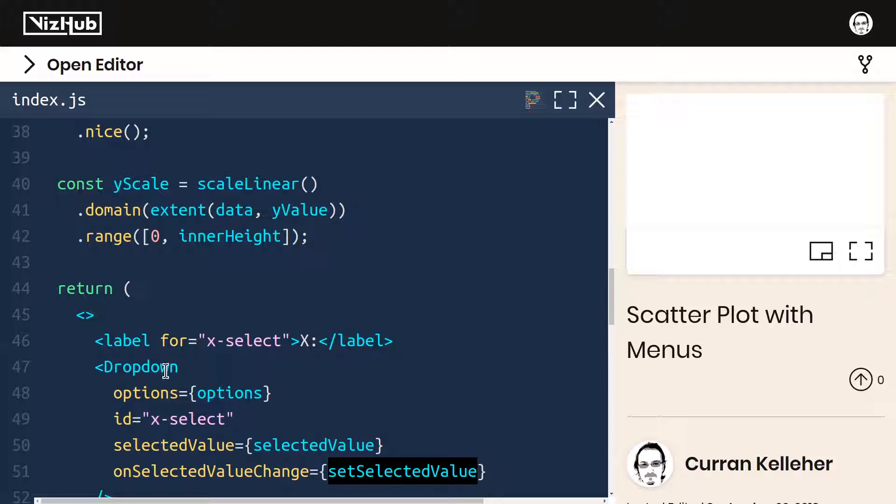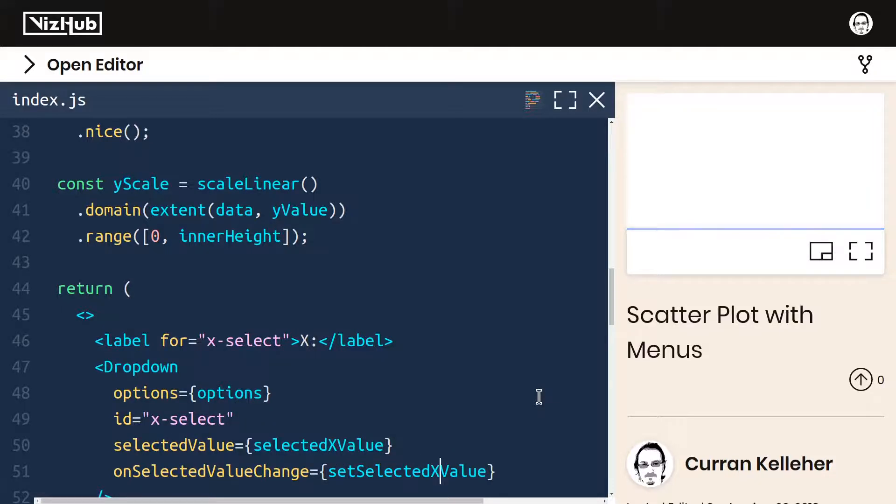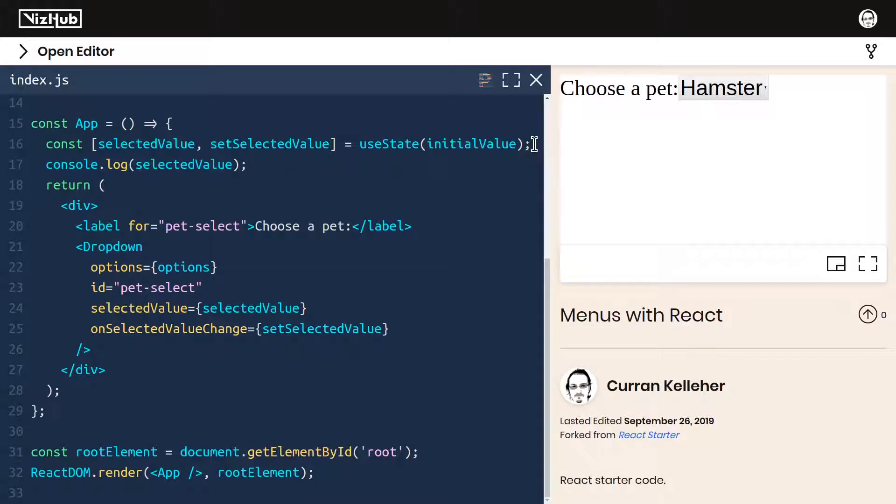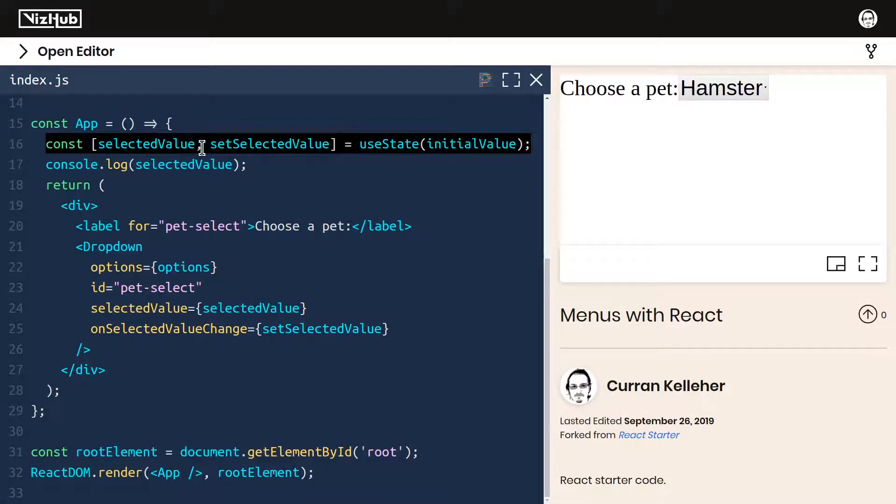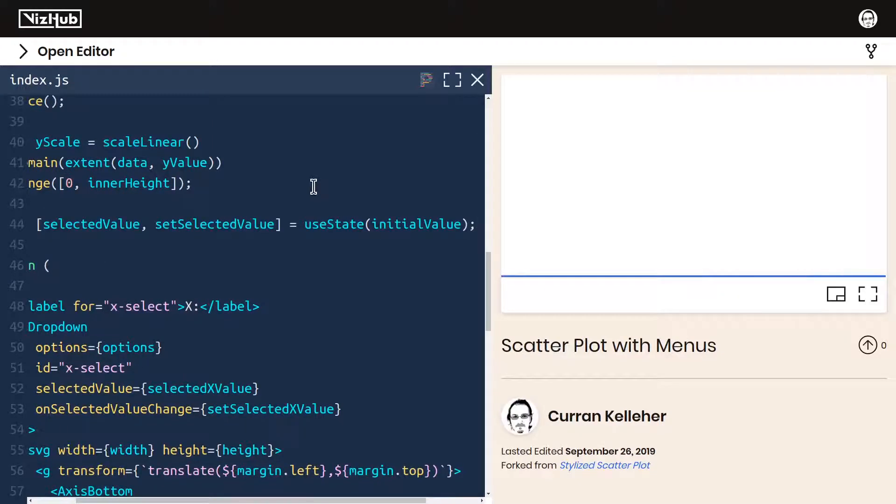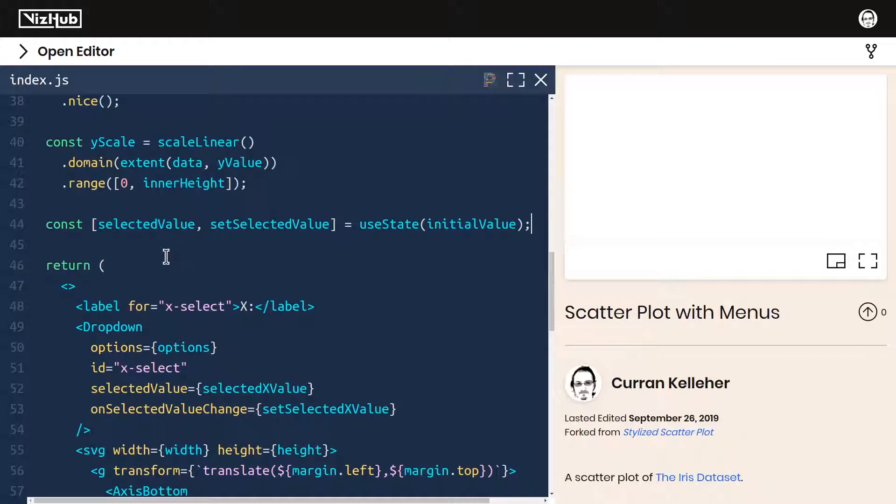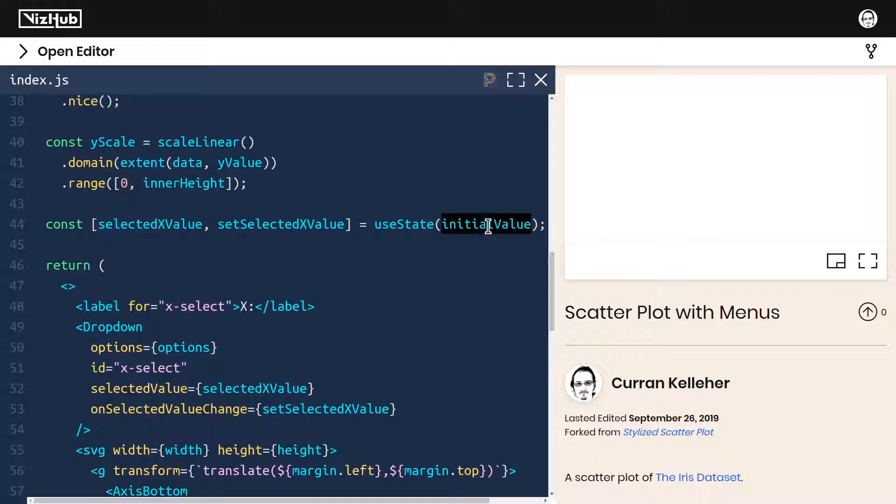Since we're going to have one dropdown for X and another for Y, I think I'll name these selected X value and set selected X value. Just like in this menus with React example, we can use the hook use state to set up our state. I'm going to copy this. And then I'll paste it in here. Using our new names, selected X value, set selected X value. And the initial X value, I believe we already have something for that.